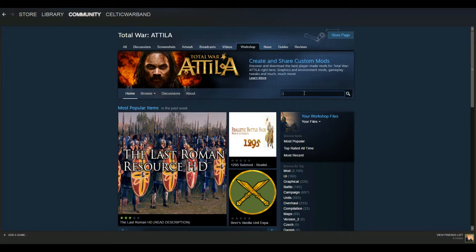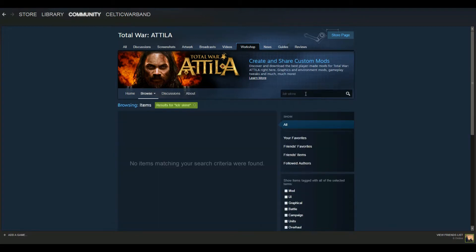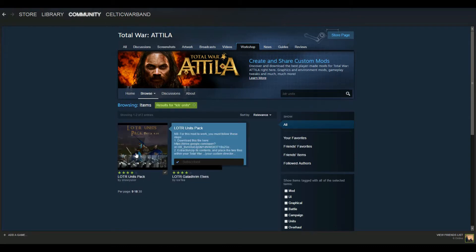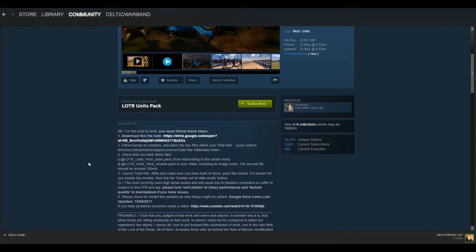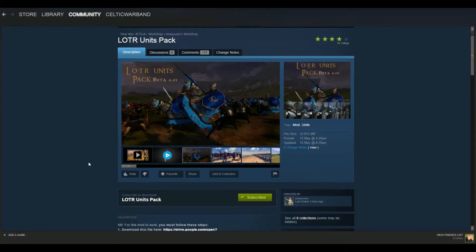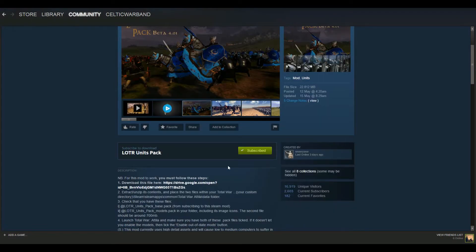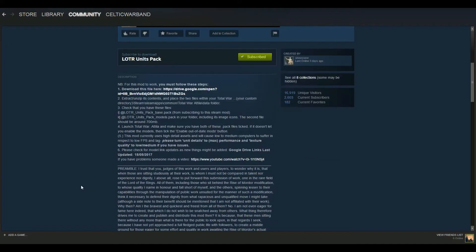What you need to do is go down to the Steam Workshop and hit Browse the Workshop. Then I just typed in LOTR skins — or LOTR units — and it popped up. So LOTR units pack is the one you want, so click on that. It's fairly easy to install. The first thing you want to do is subscribe to the base pack, and then there are directions on how to install it, but I'm going to walk you through that right now.